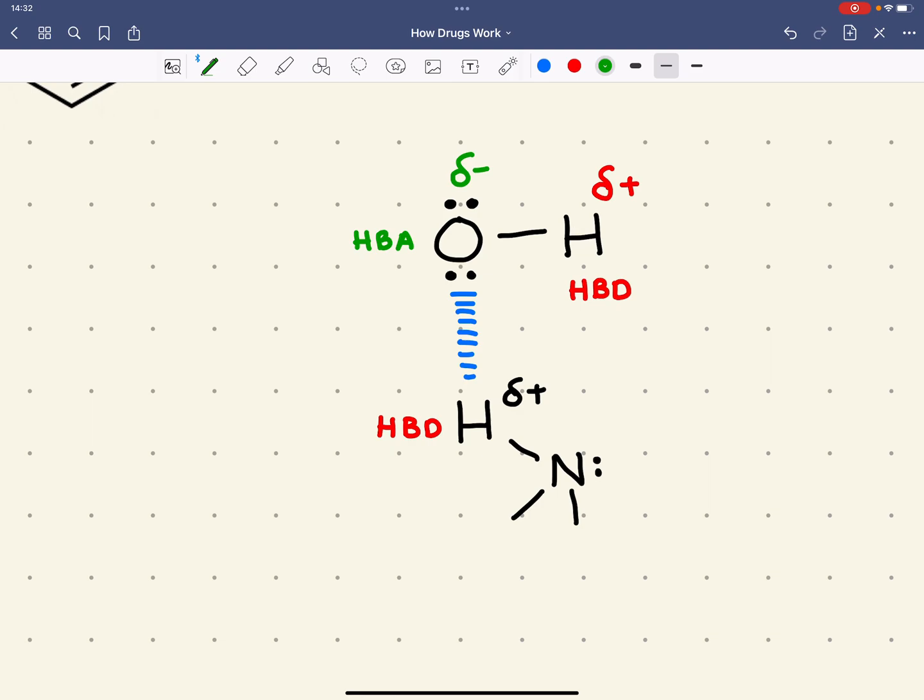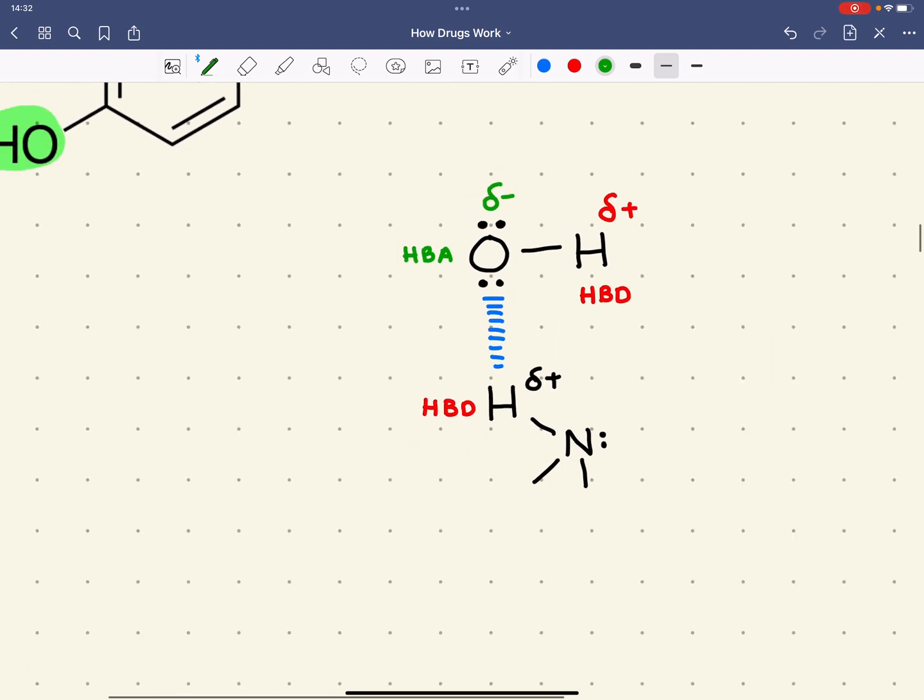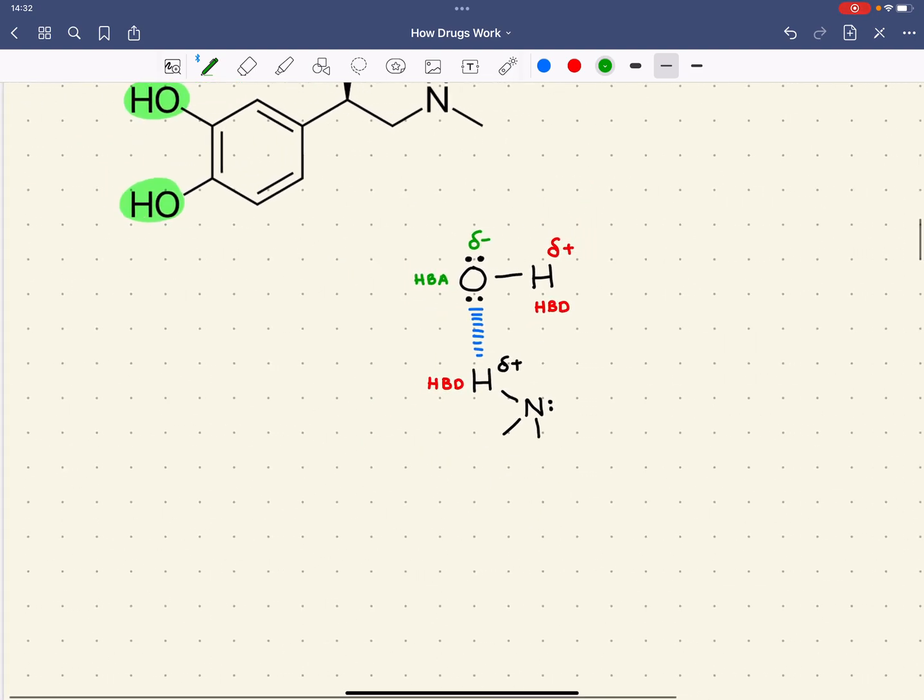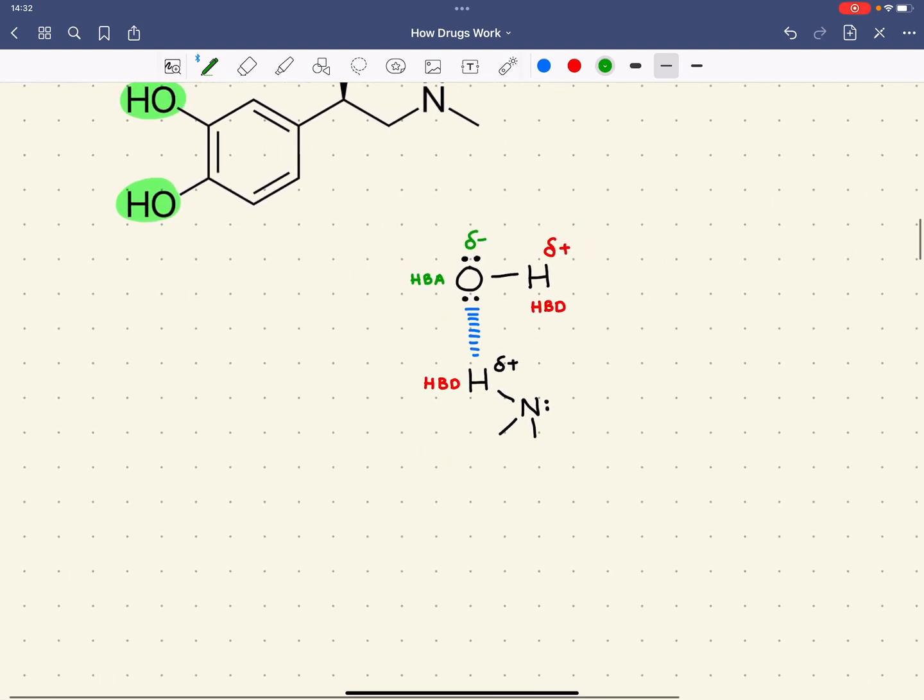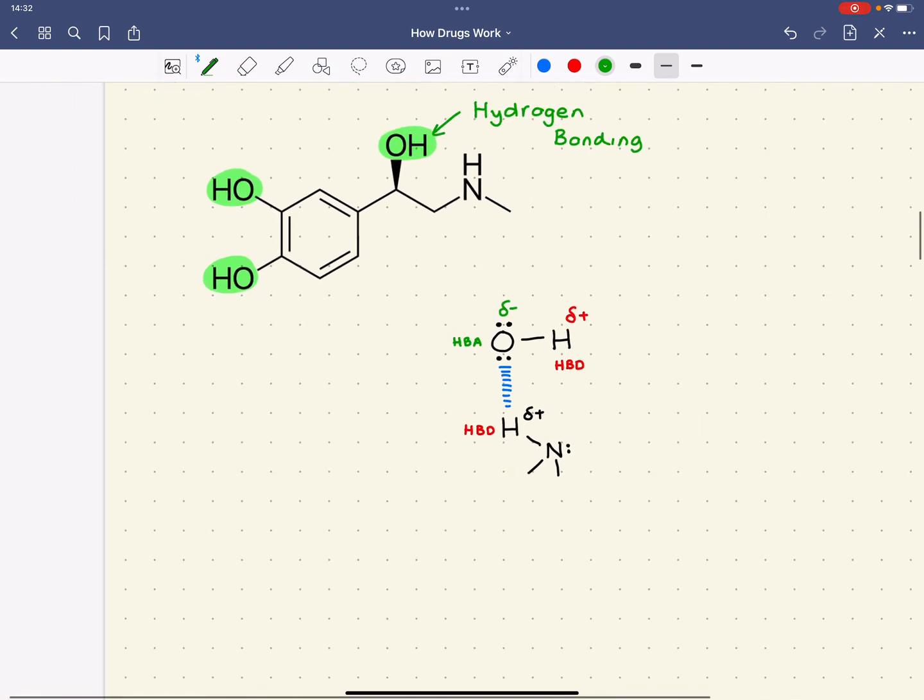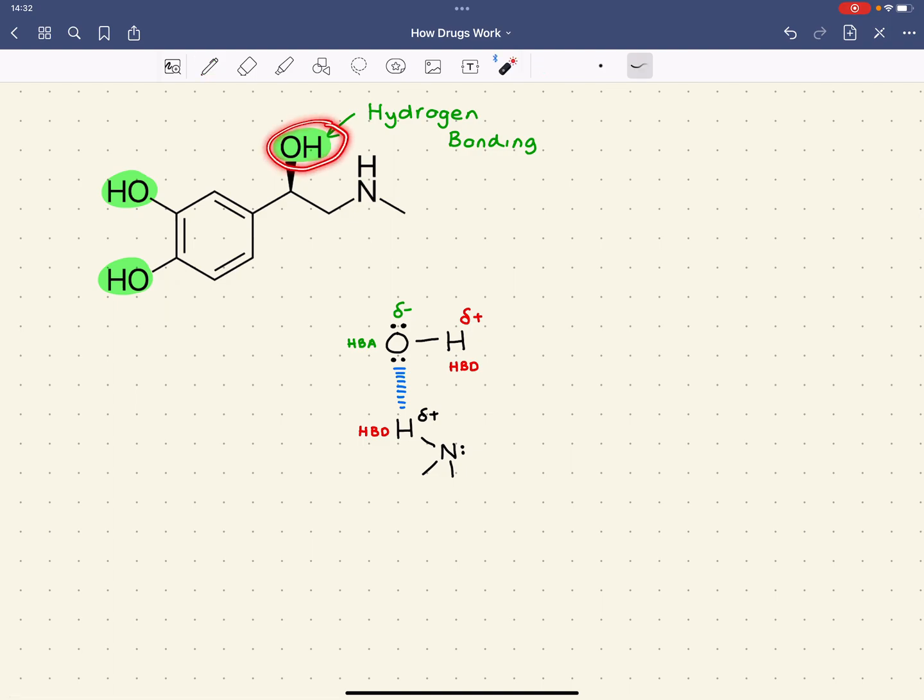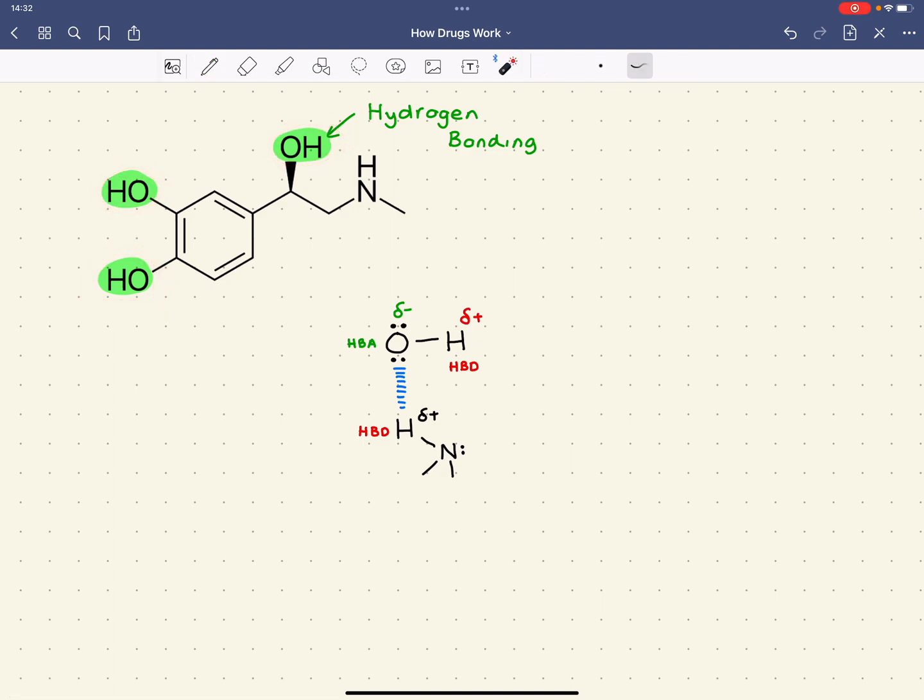So it's one of the stronger electrostatic forces of attraction, these intermolecular forces. So each of these three OHs potentially could undergo hydrogen bonding with the target.